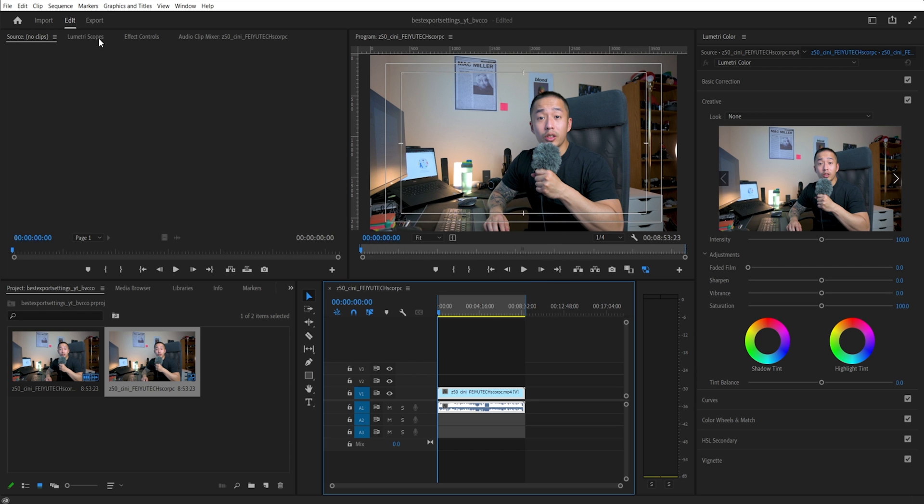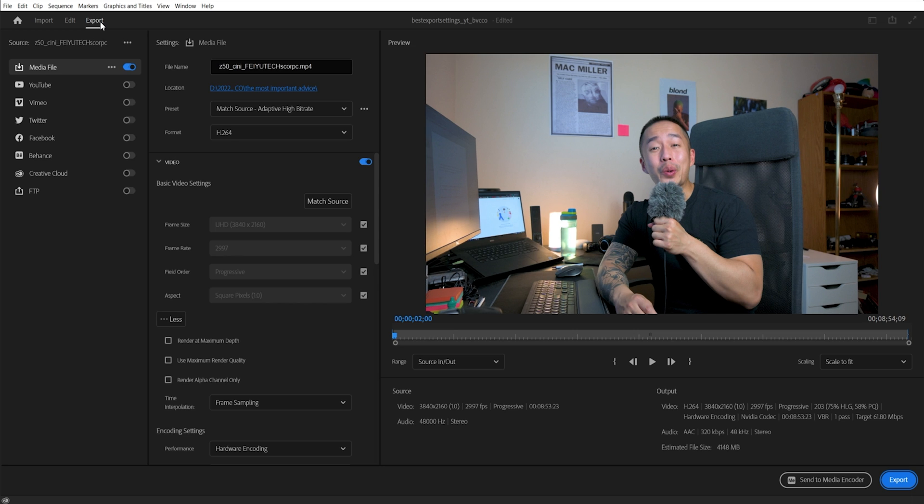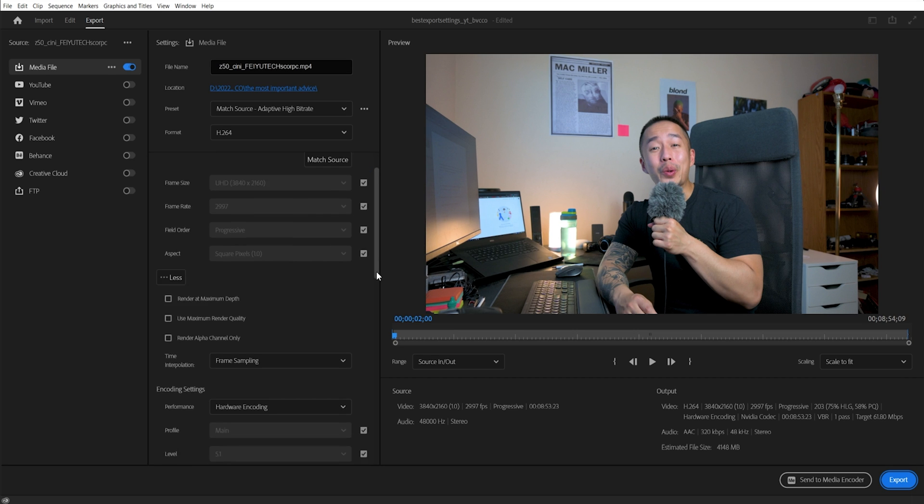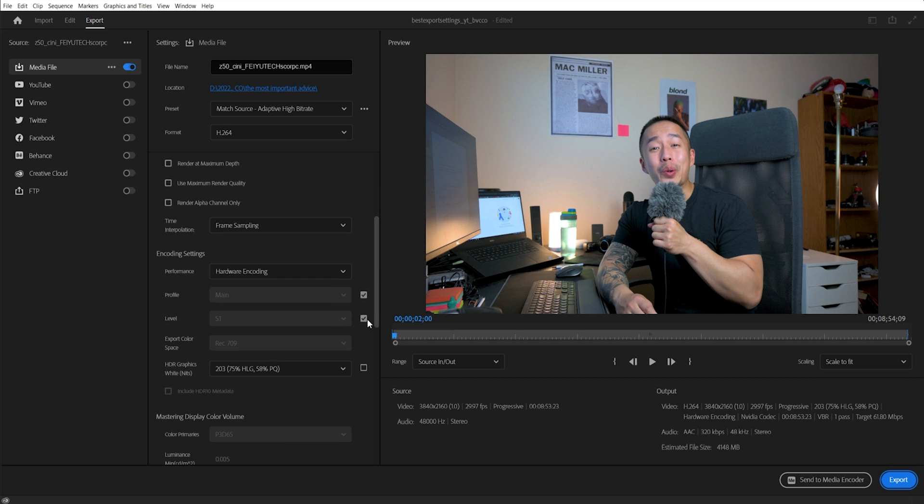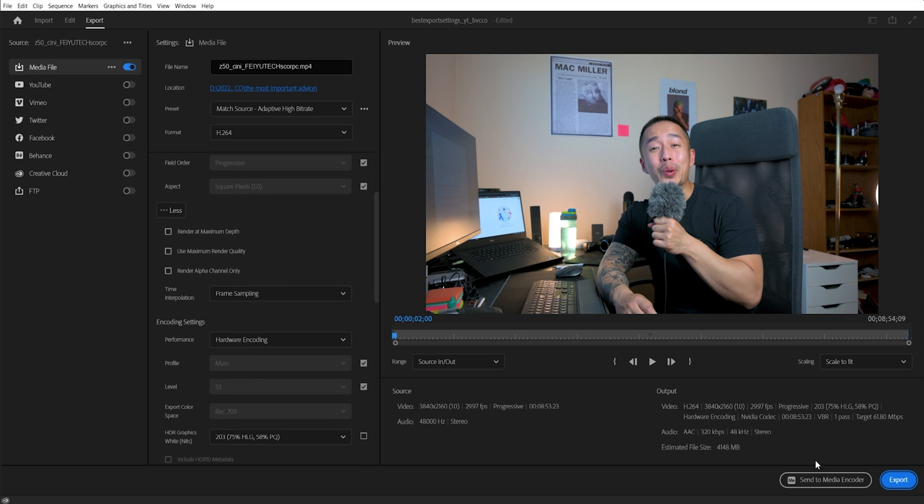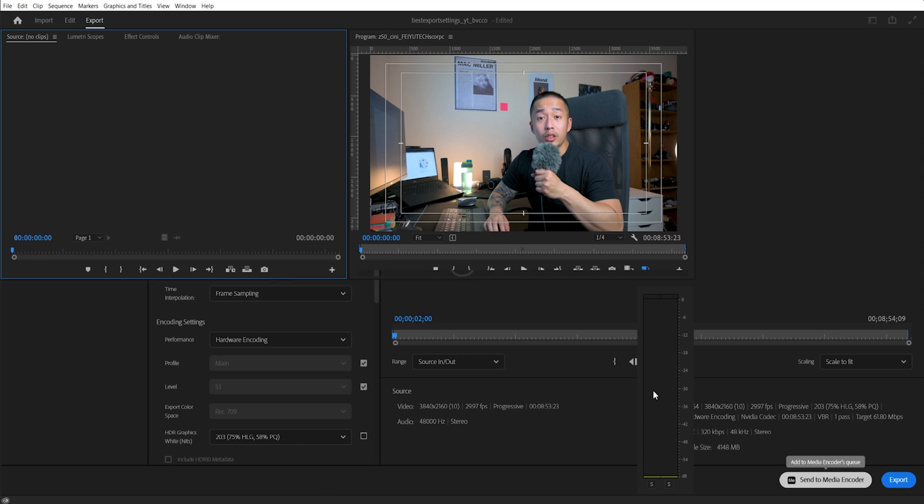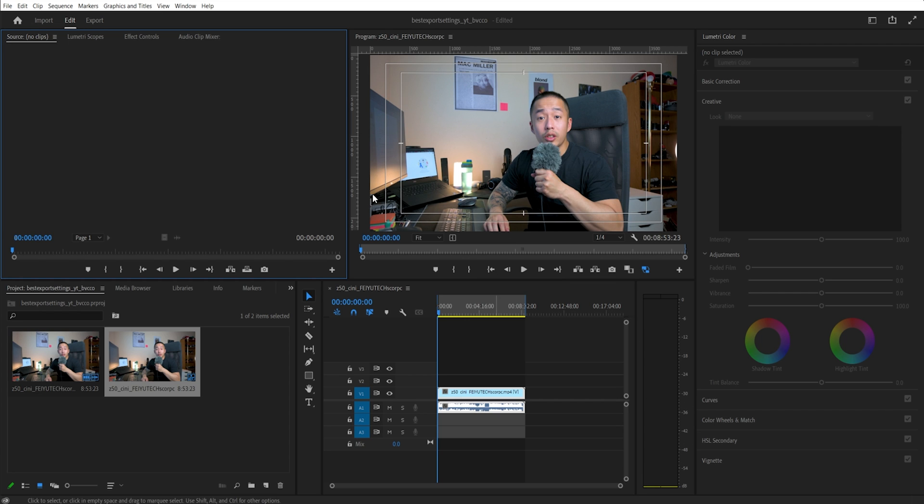But let's say you want to multitask. Let's say you have a computer that lets you work on After Effects, send this to Media Encoder. So you hit that. And Adobe Premiere is going to tell Media Encoder, hey, open up, we have a request file for you. And Media Encoder will open.